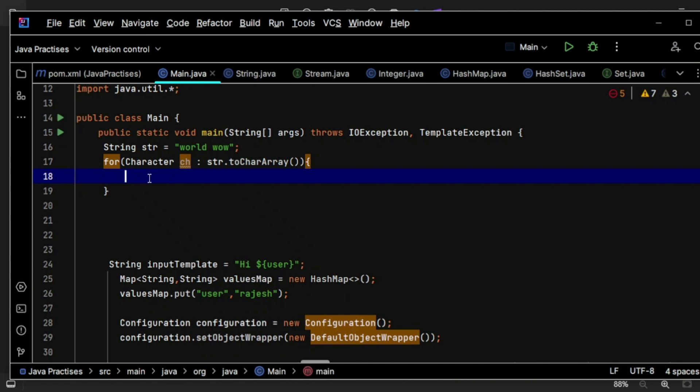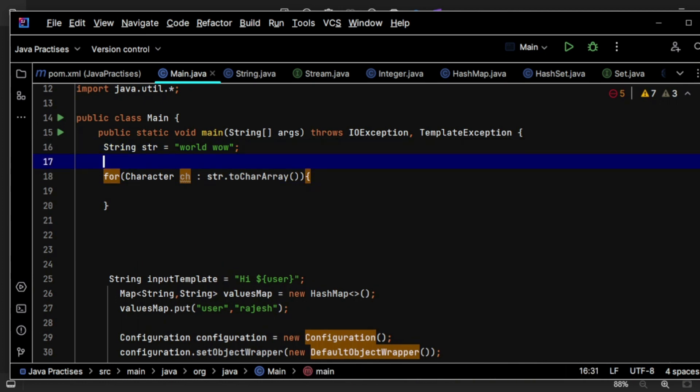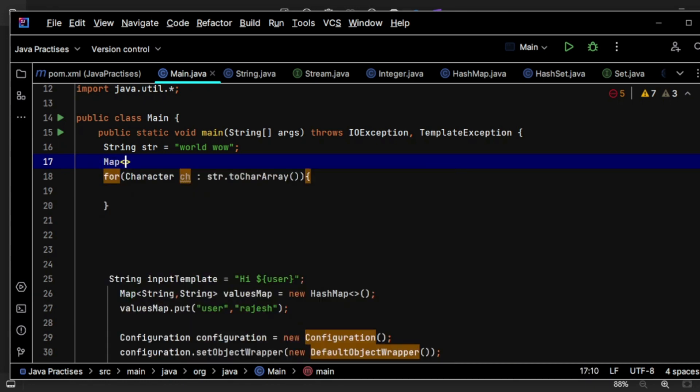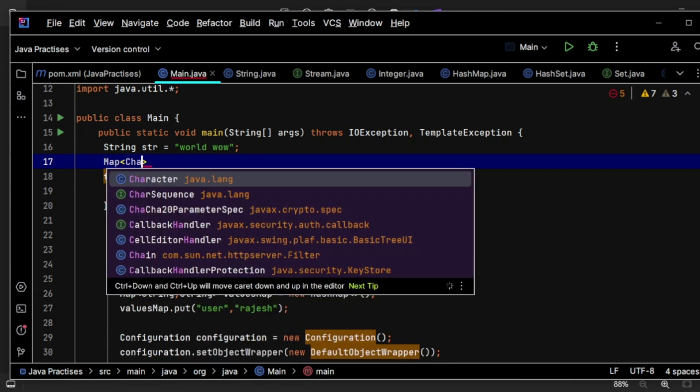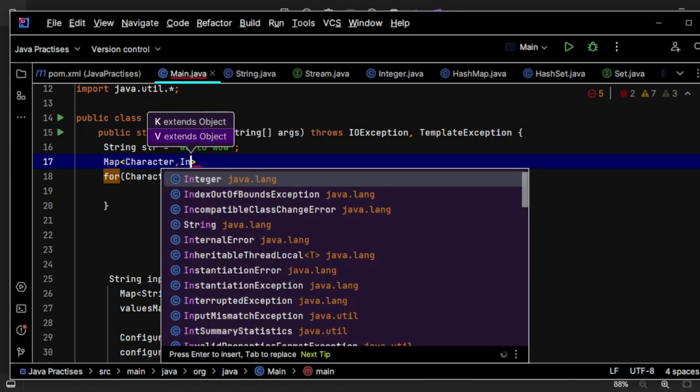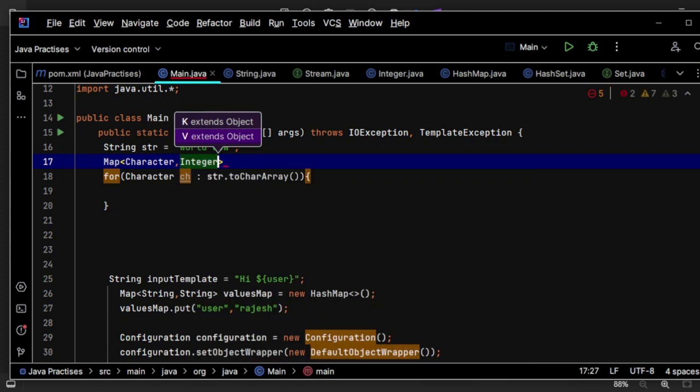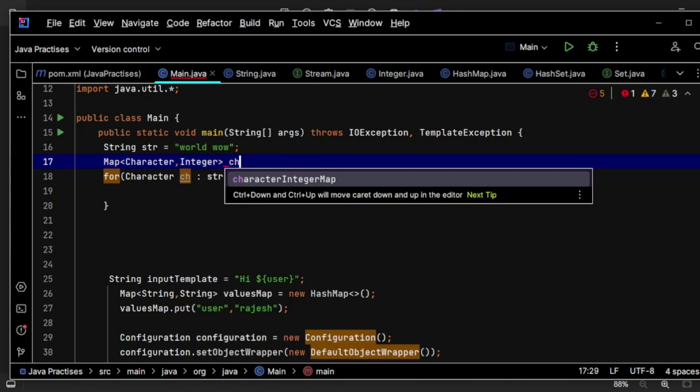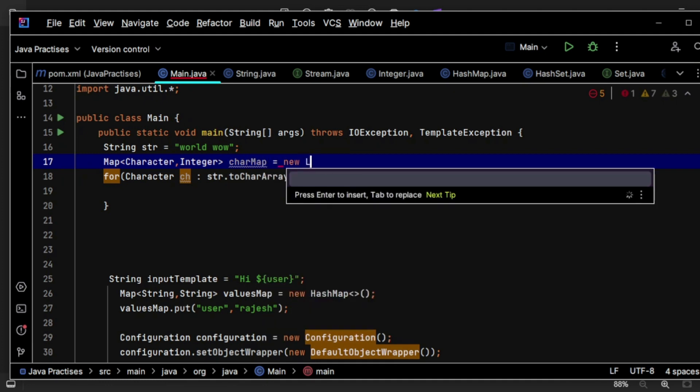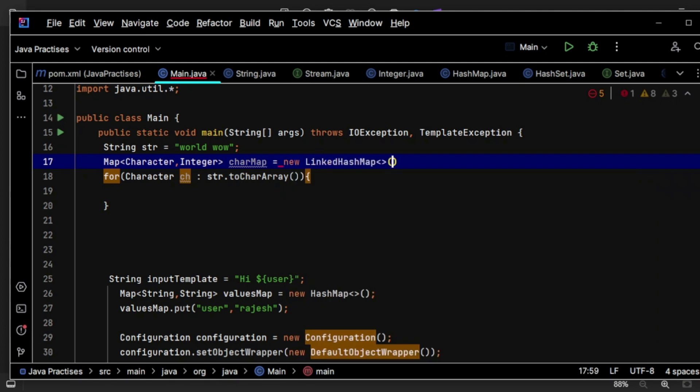Now let's create a map here having Character and Integer - something like characterMap equals new LinkedHashMap. I am going to use LinkedHashMap so that the order is being preserved.